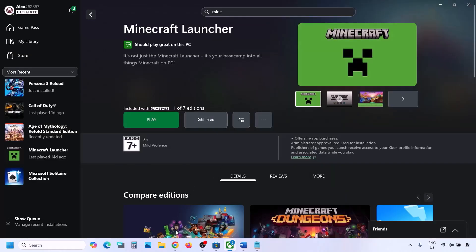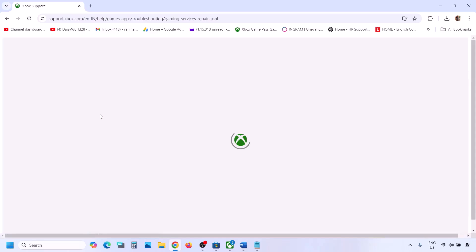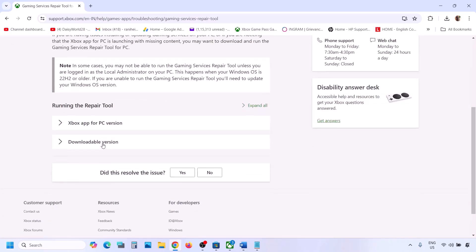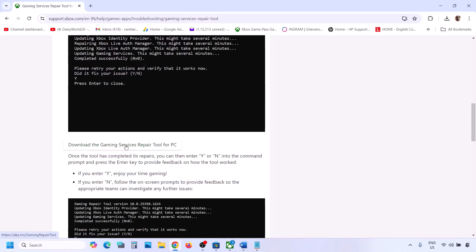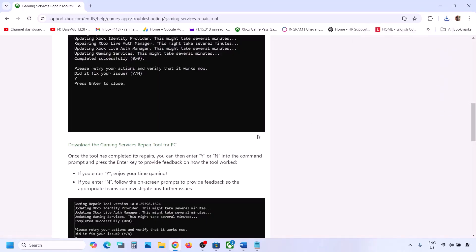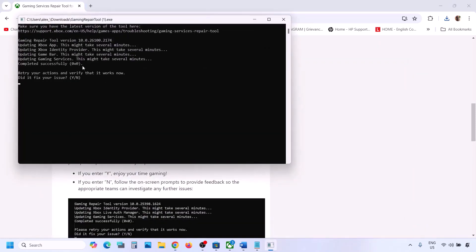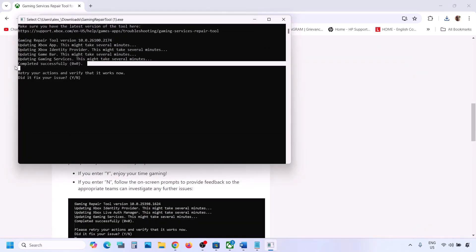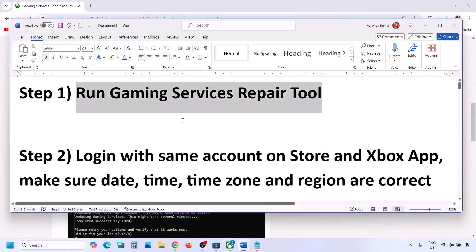Once done, you can close this and check. If still not working, go to Google and type in Gaming Services Repair Tool, then go to the Microsoft website for Xbox Support Gaming Services Repair Tool for PC. On this website, scroll down, click on the downloadable version, then click on Download the Gaming Services Repair Tool for PC. Run this exe file, click Yes to allow, and let the repair complete. Once you see Completed Successfully, you can check.